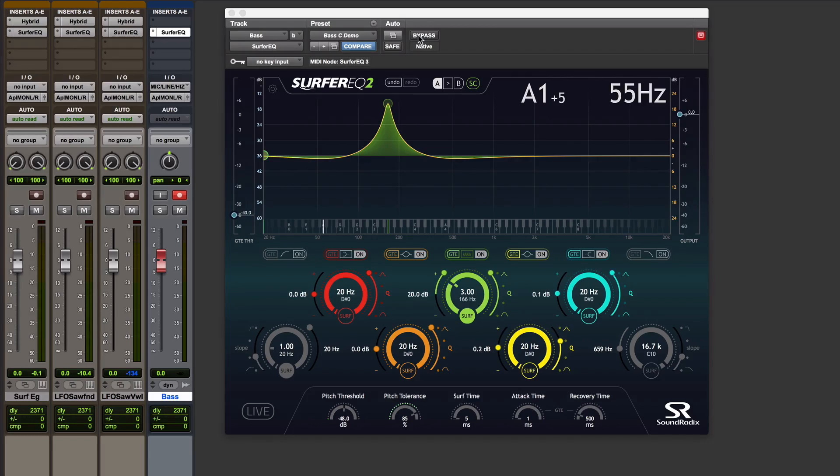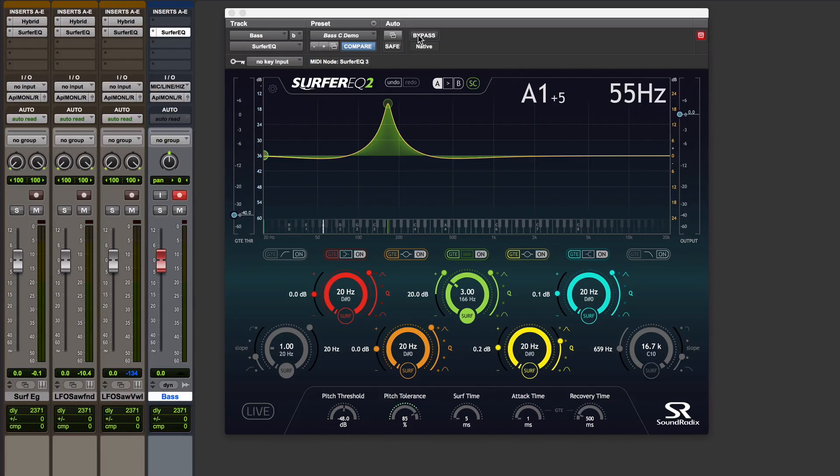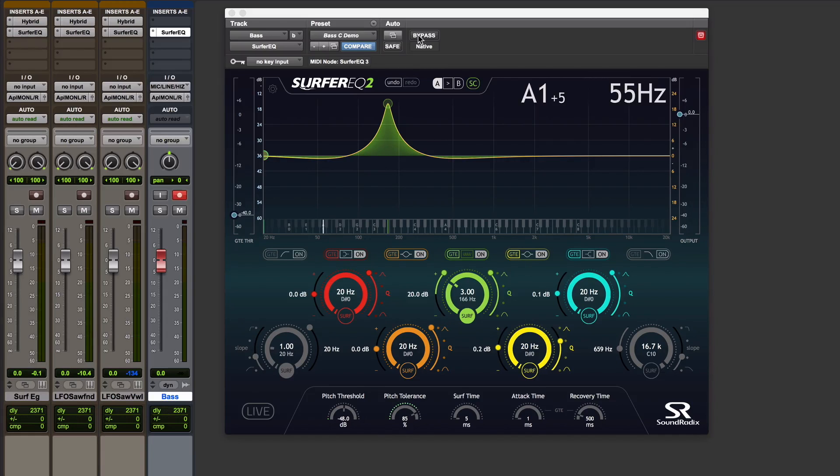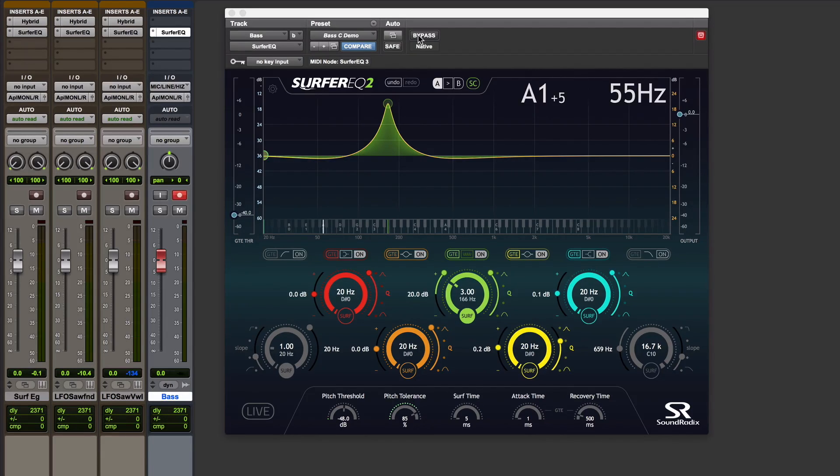That hasn't even begun to scratch the surface of what you can do with Surfer EQ. But those examples illustrate what it is that's unique about Surfer EQ. If you're performing corrective EQ, then conventional EQ, static EQ, is exactly the tool that you want. And Surfer EQ does that too. But if you're using EQ to shape the timbre of your instrument and you want that change to be consistent as you play that instrument, then Surfer EQ is the only tool that can do that.